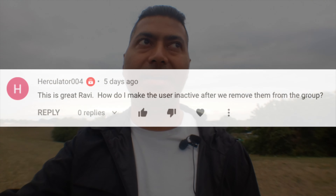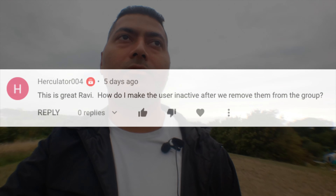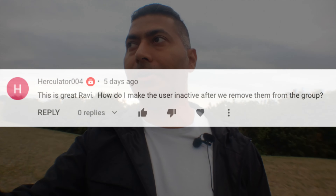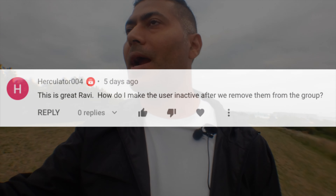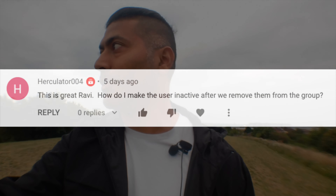Hello everyone. In this video, let us take a look at some of the questions and comments asked on my channel recently. The first question is from Herculator, asking about how to deactivate a user after removing them from a group. I actually made a video on adding and removing users from a group.